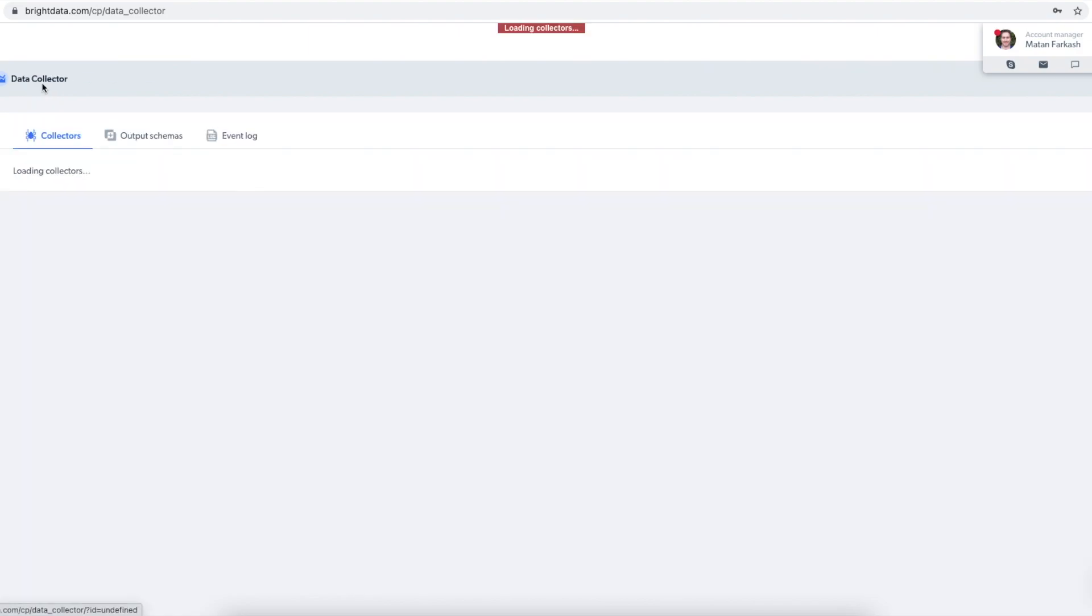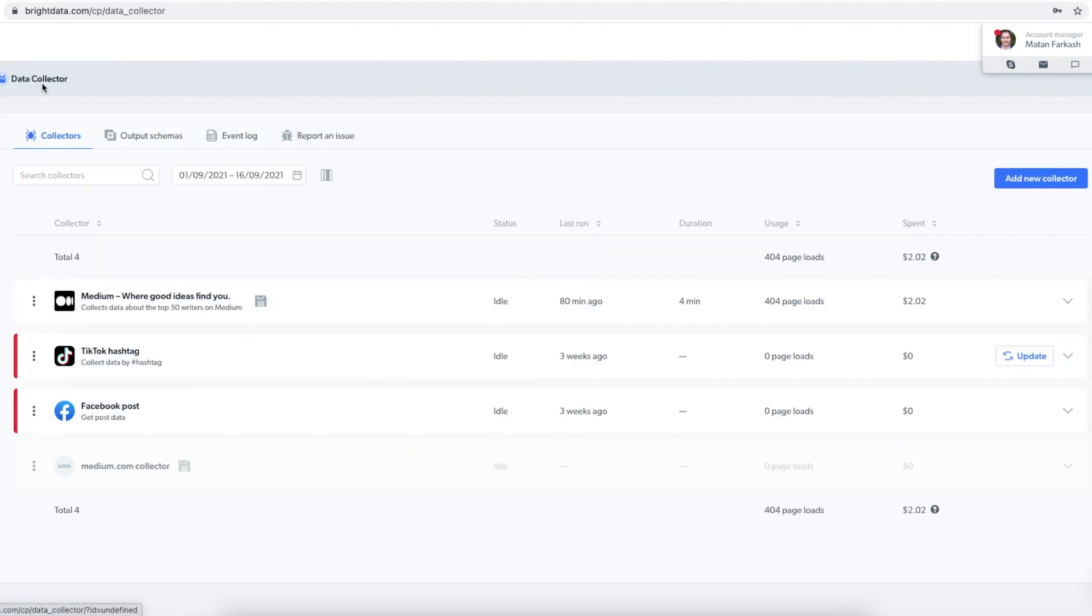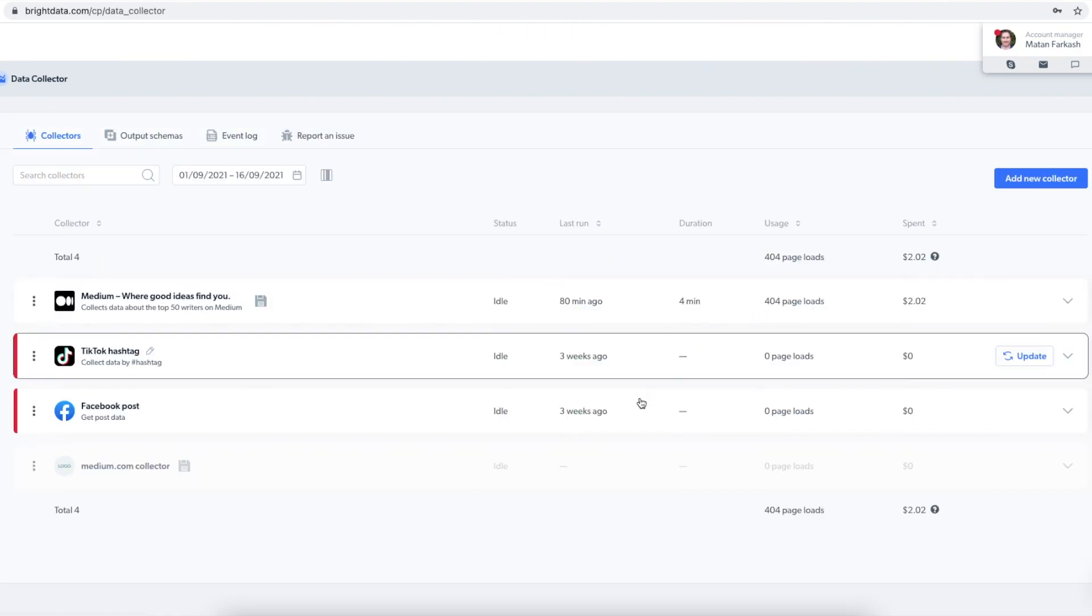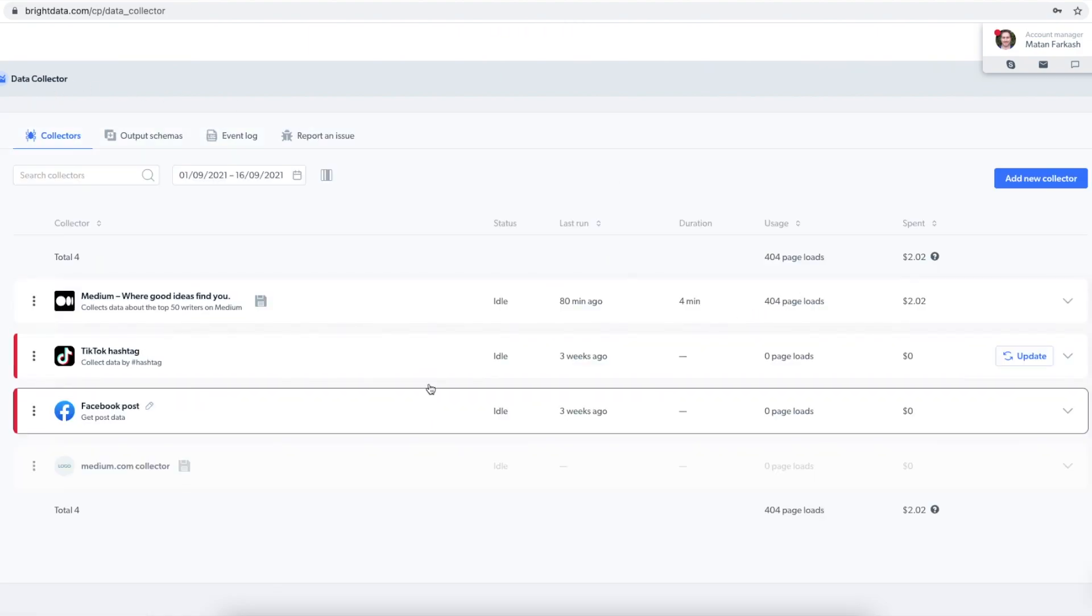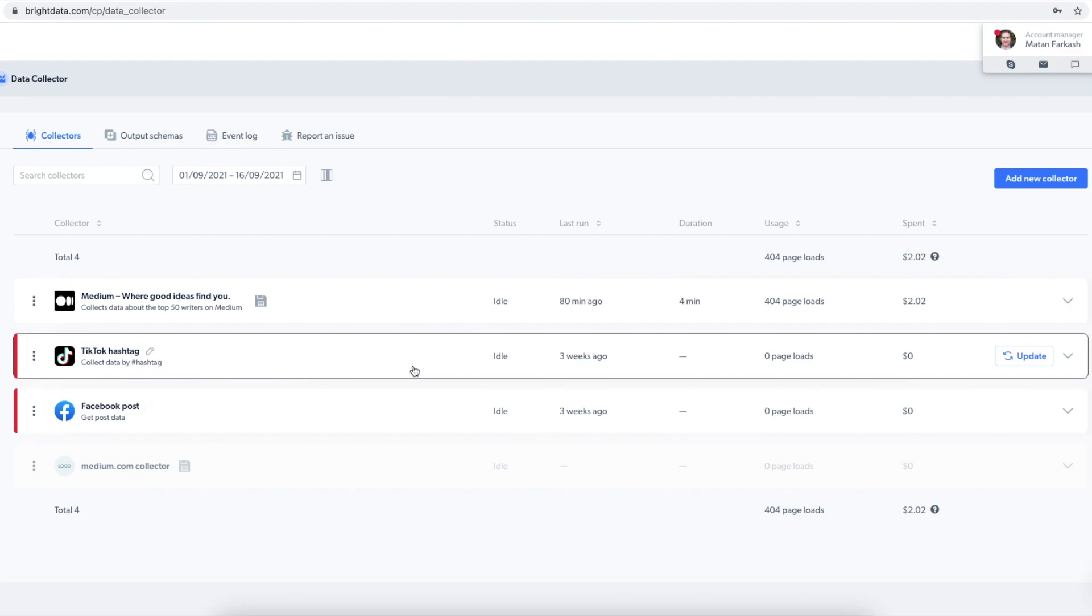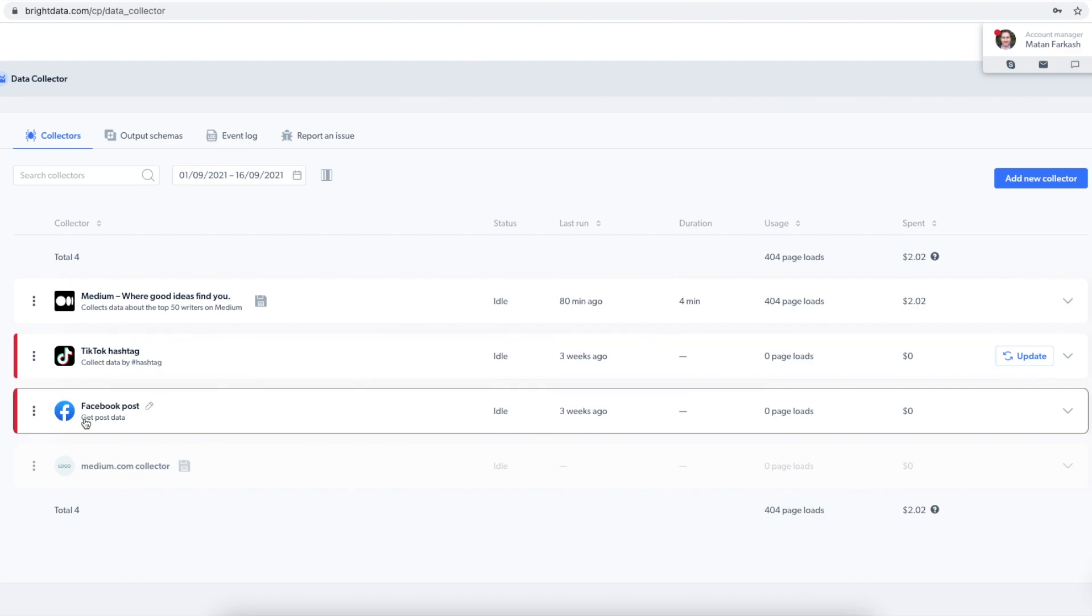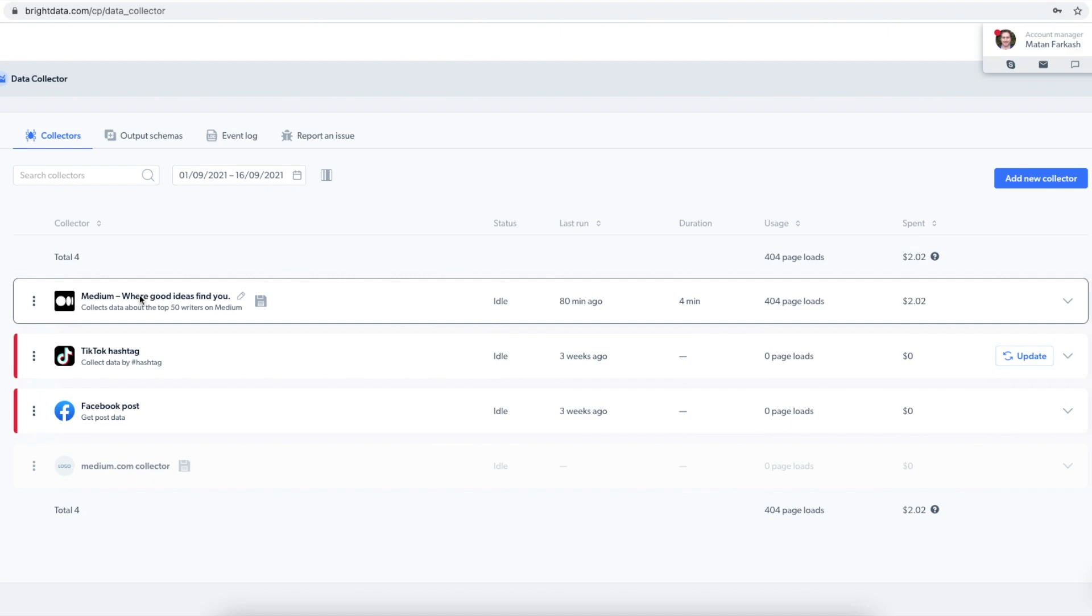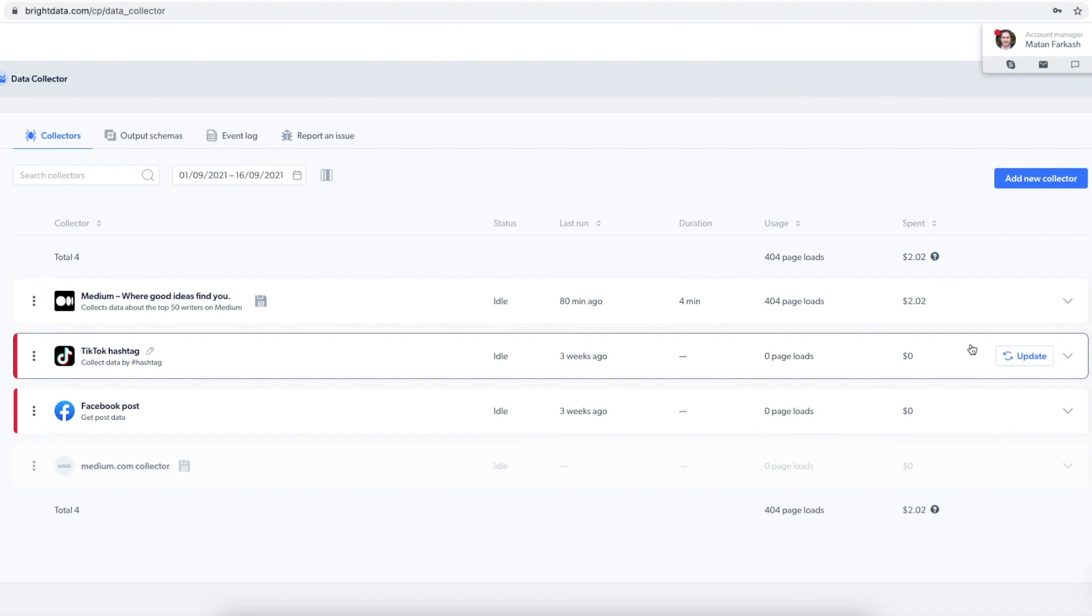Let me go back to data collector now. For example, I have here two of the most popular collectors for TikTok and for Facebook. And the first one is a collector for Medium.